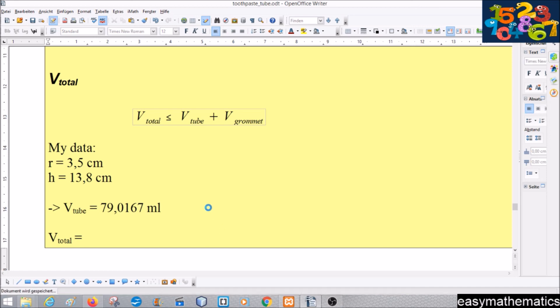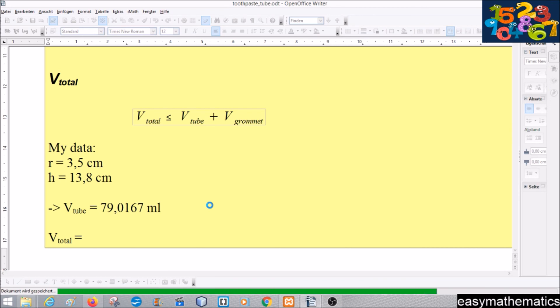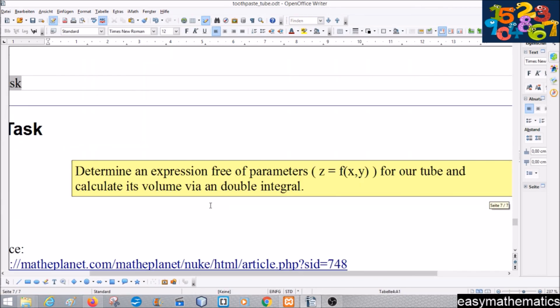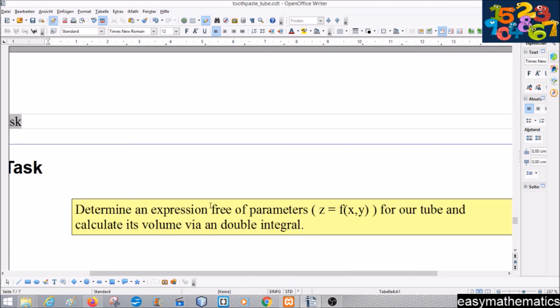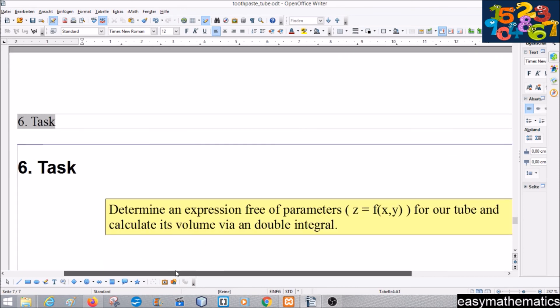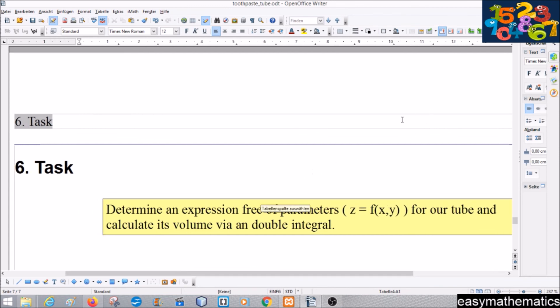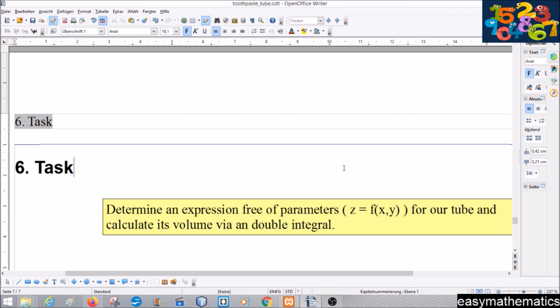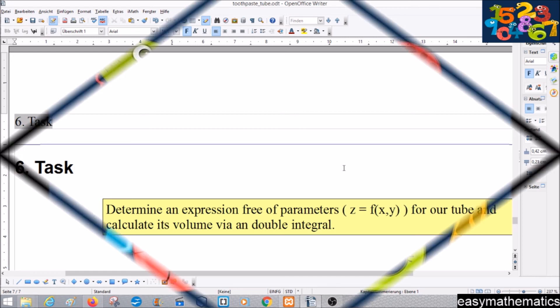Have fun with this! The last point is a small challenge: determine an expression free of parameters — that is, z as a function of x and y — for our tube, and calculate its volume using a double integral. That's all for today. Thanks for watching, have fun, enjoy, see you next time!